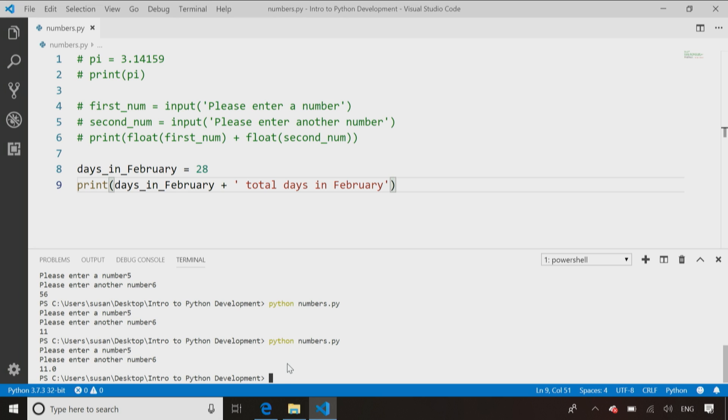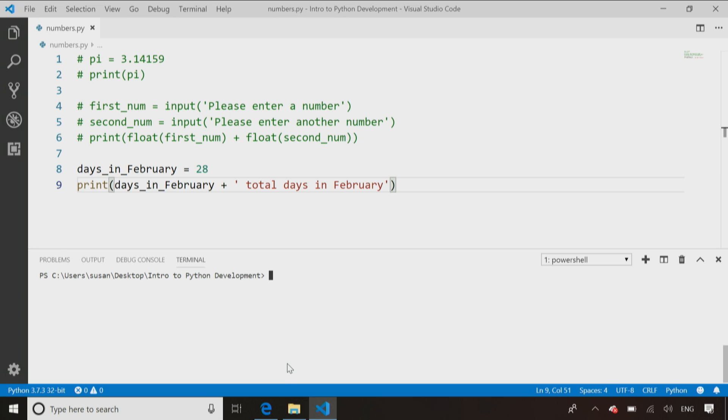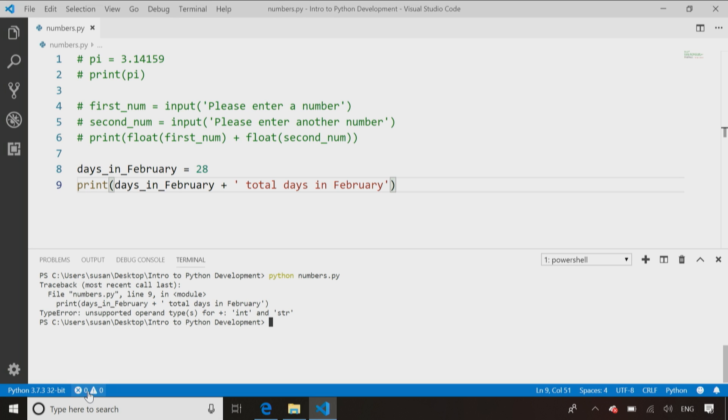So now when I go and I run this, go down here, just clear the screen again with the CLS, and we see again, it blows up.